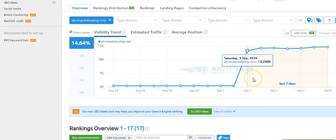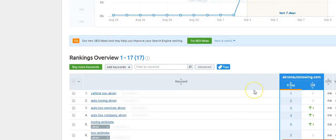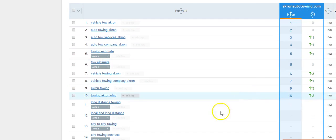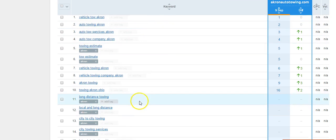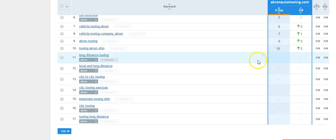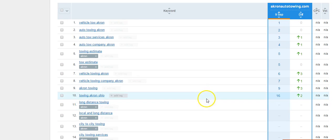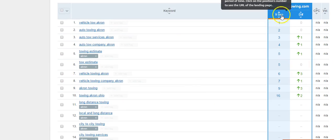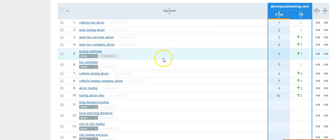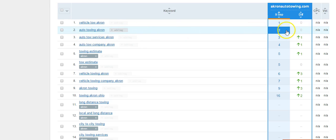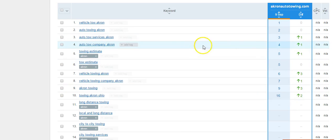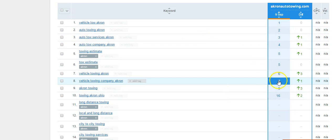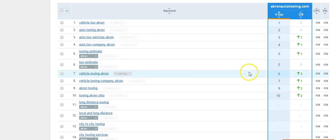Redid some stuff. Google found it, they ranked it, and here's my rankings. These are all my keywords. I got 17, some of them not showing, but hopefully that changes. Here's the date, here's the current ranking in Google. Vehicle tow Akron, someone types it in, number one. Auto towing Akron, number two. Auto tow services Akron, number three. I have nine pages that are all on the first page of Google.